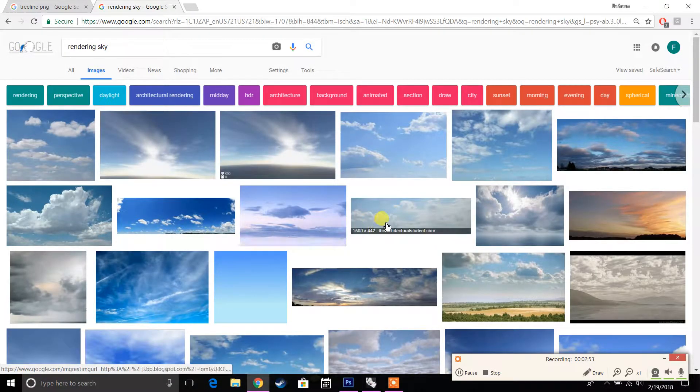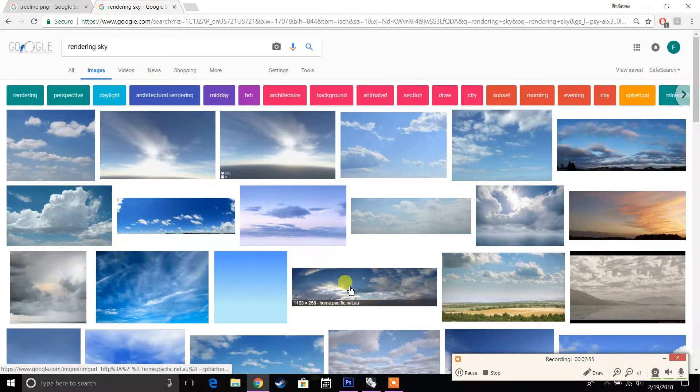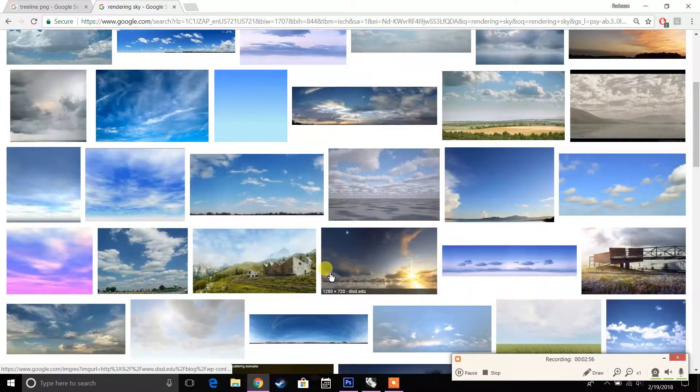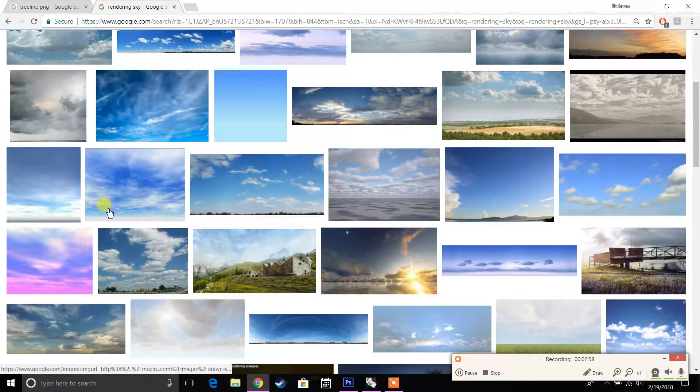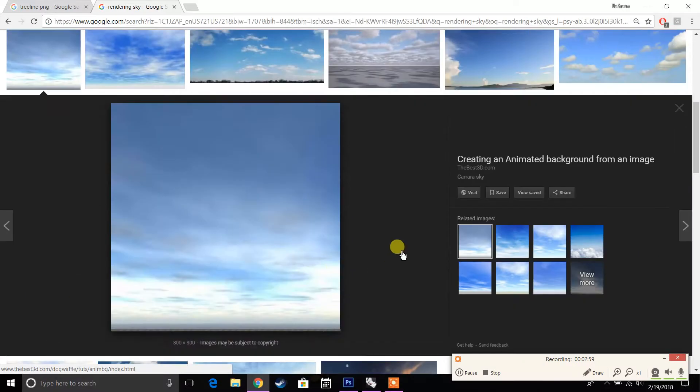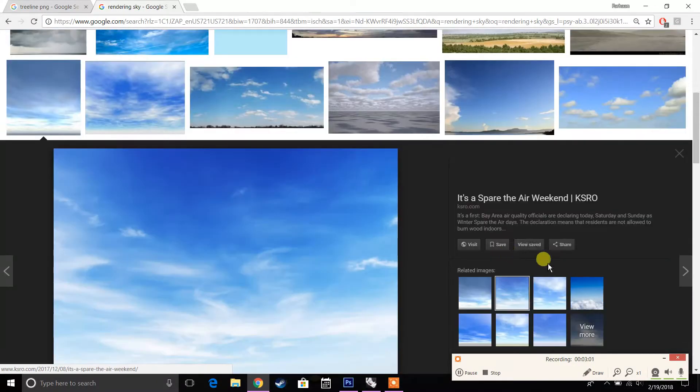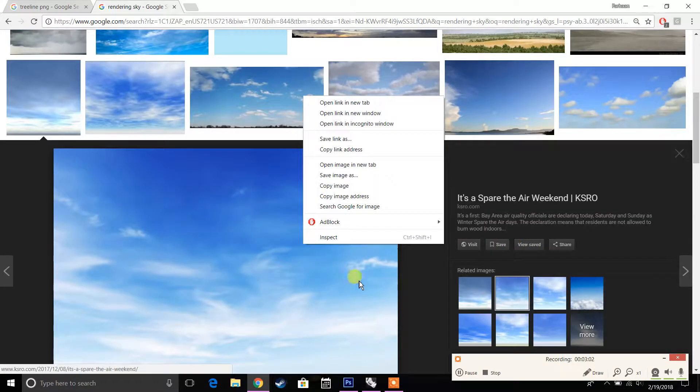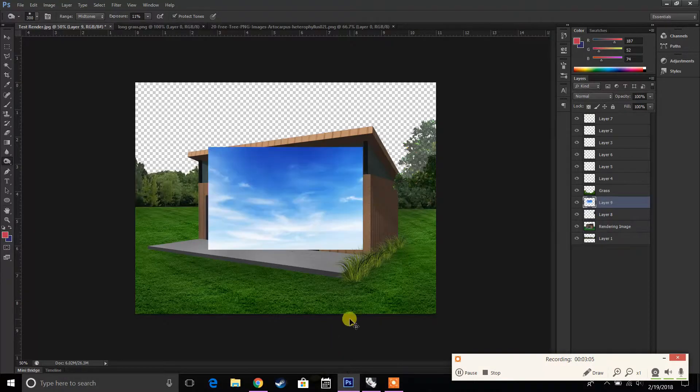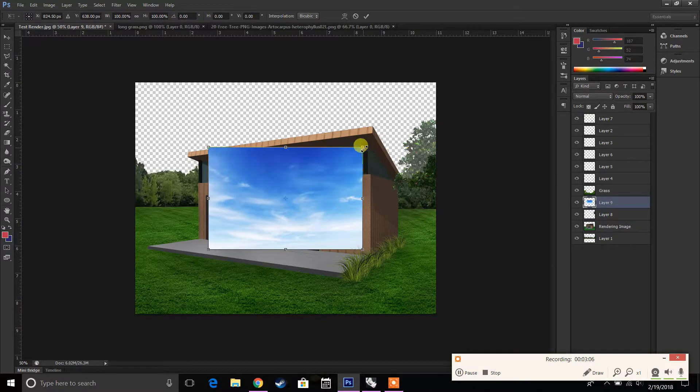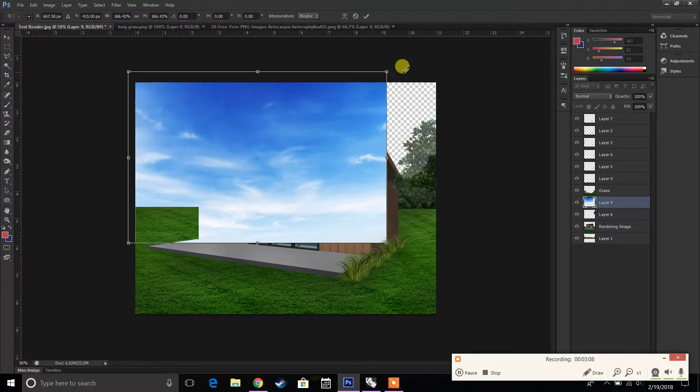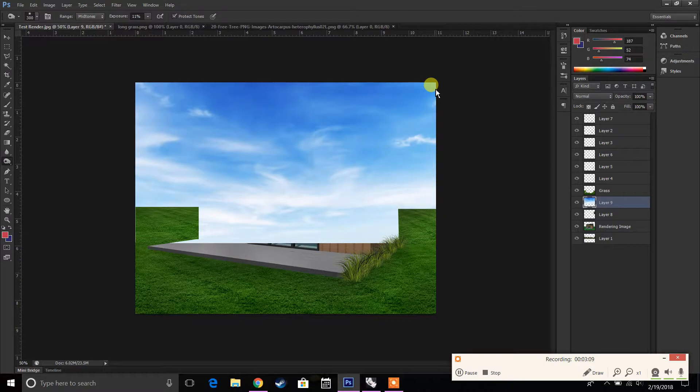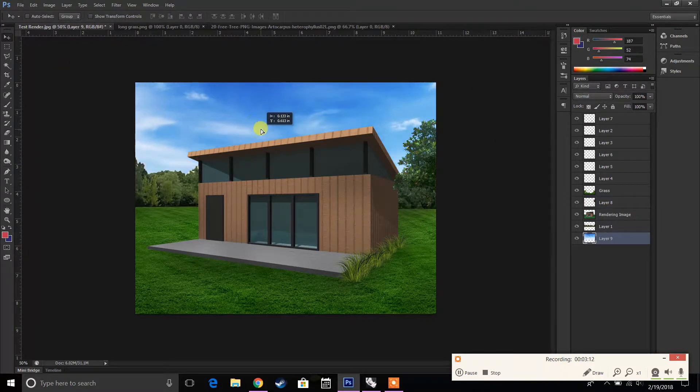So this is a fairly good one in terms of what you want to look for. Let's say we're using an image that's similar to this. Go to copy image. I'm going to go back into here and place this sky into the background. So that's the sky that we have.